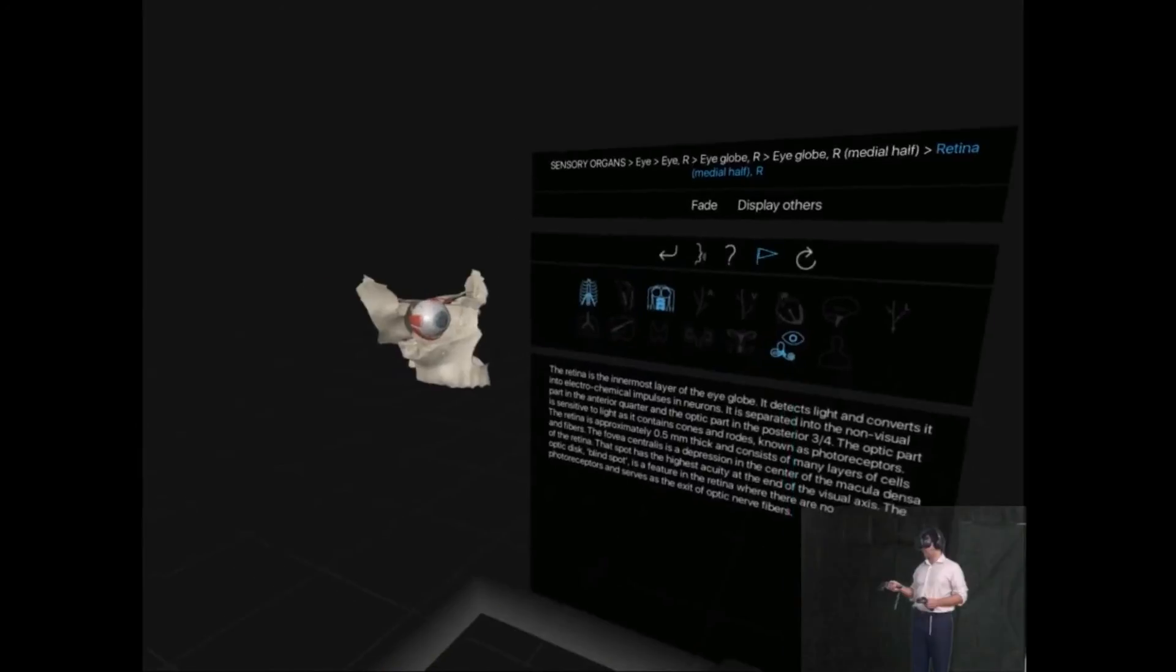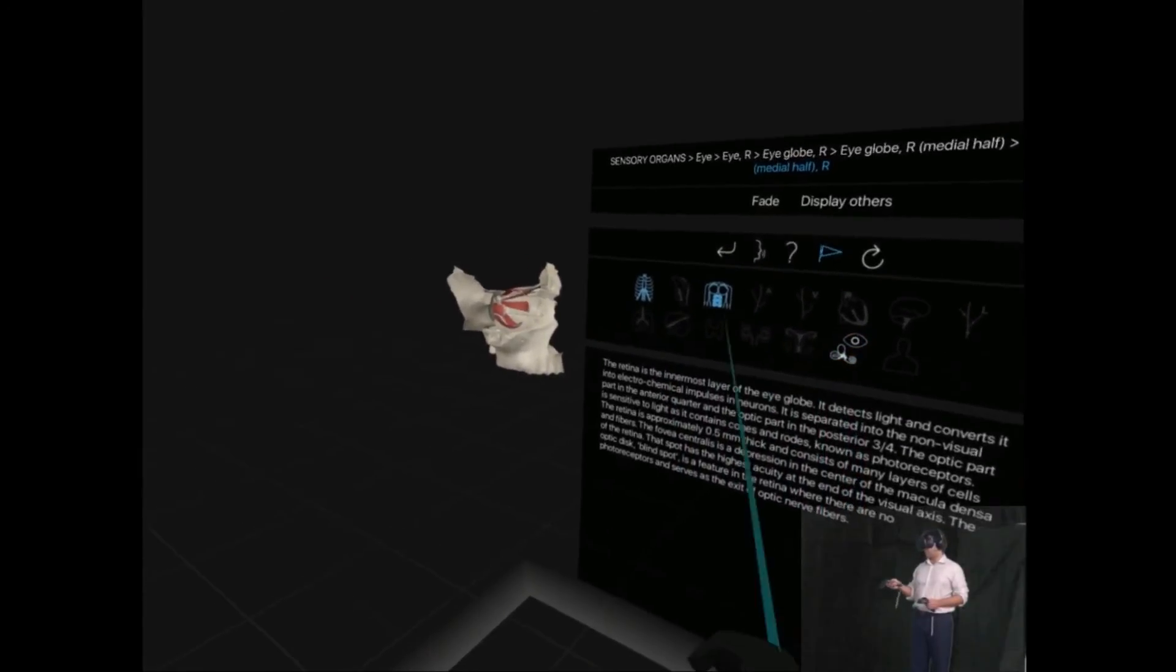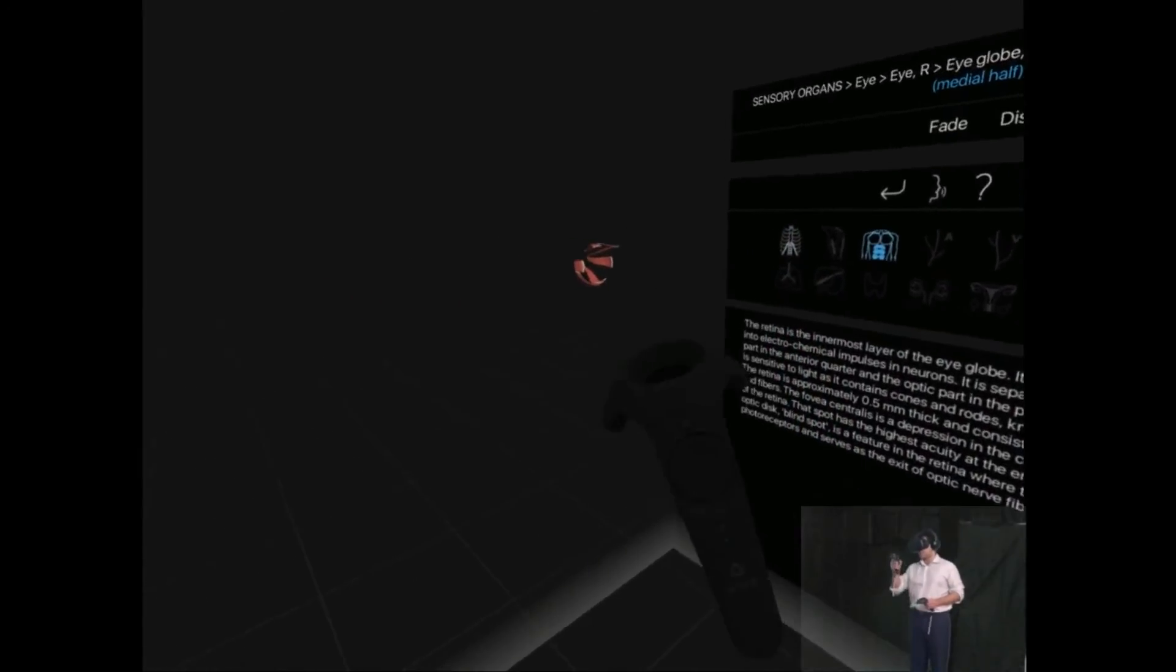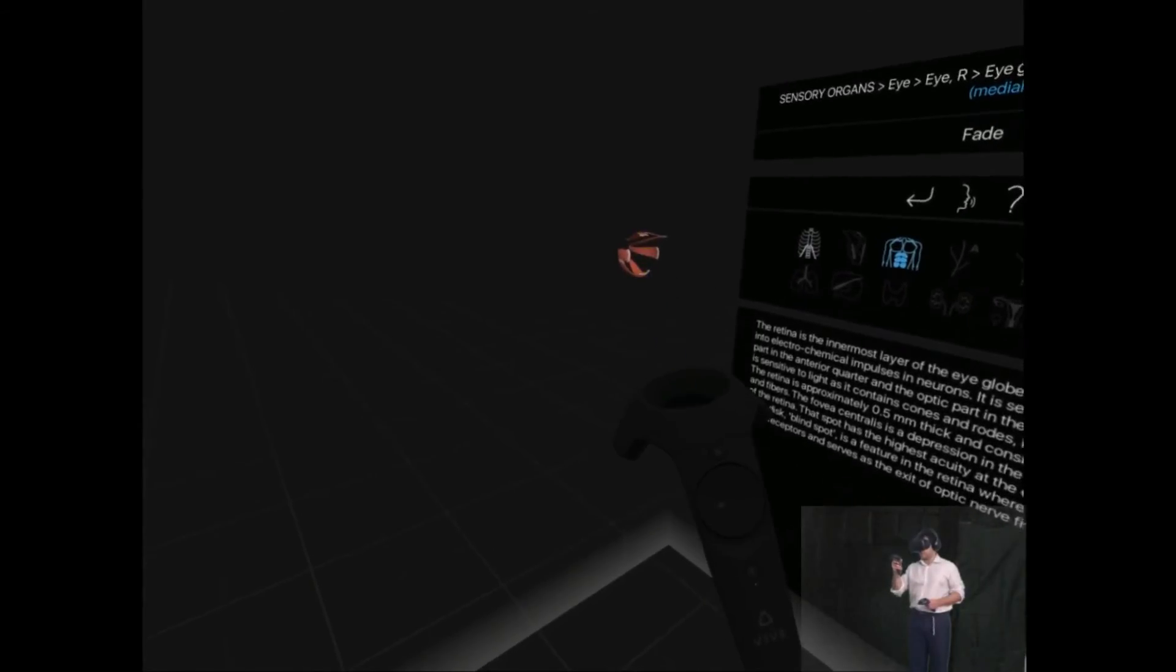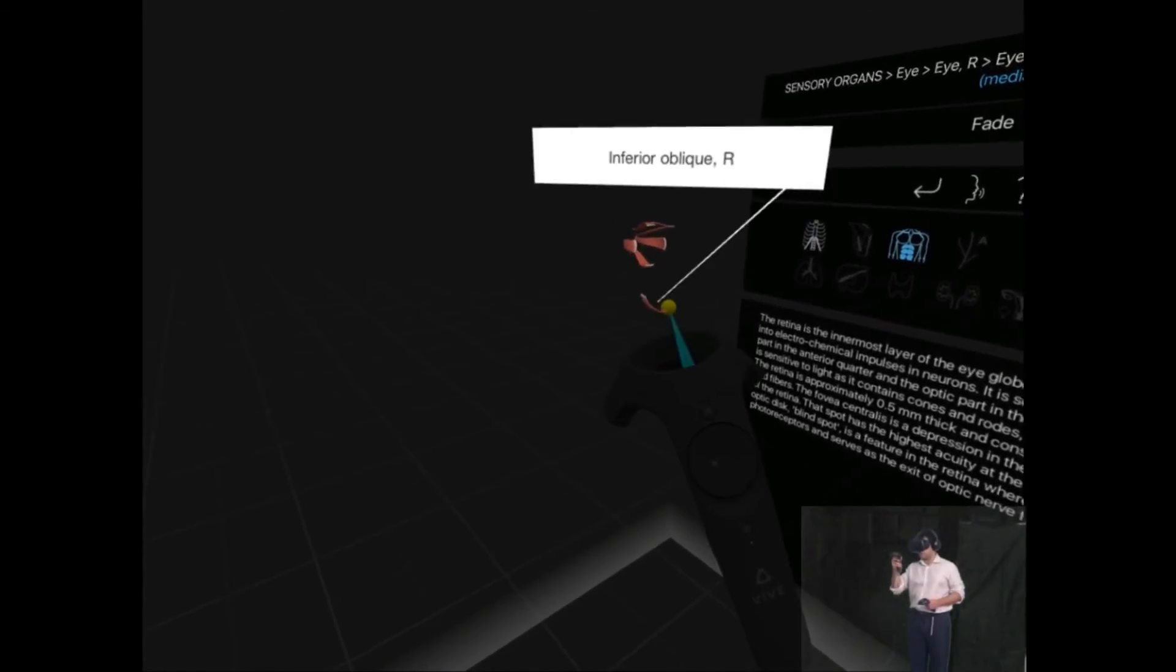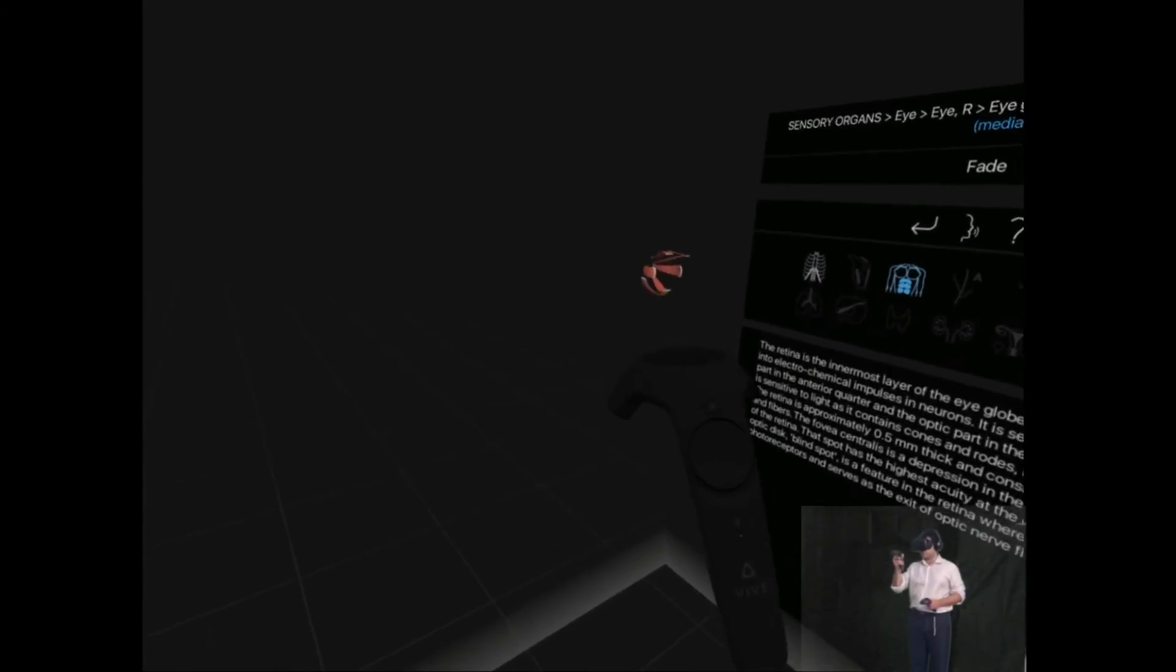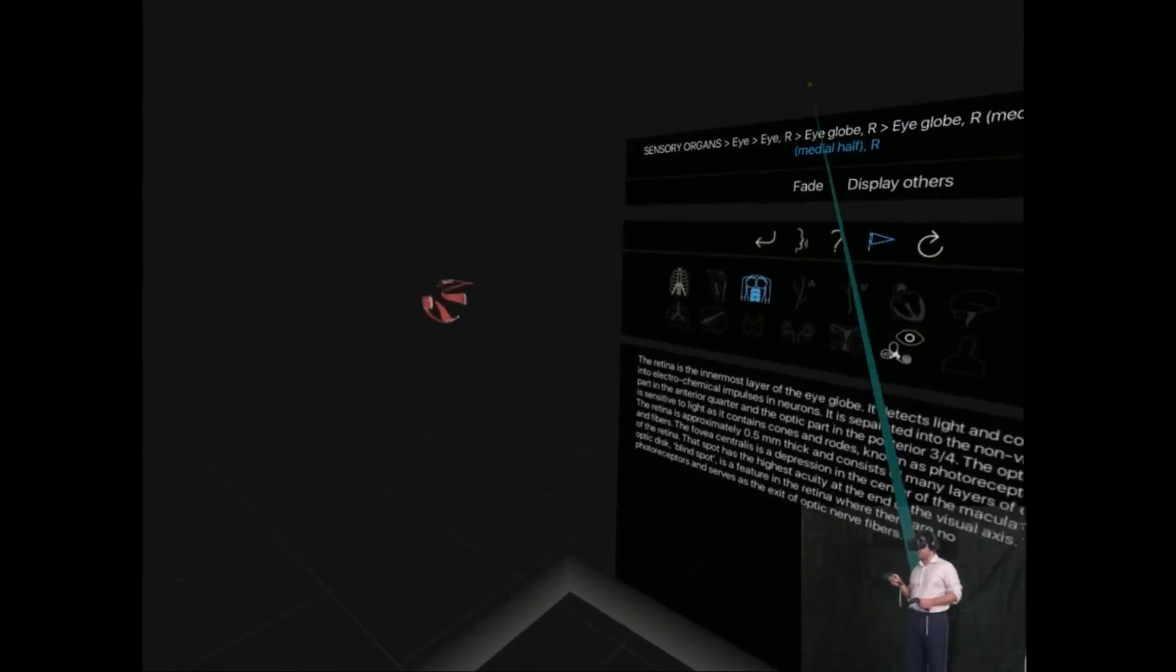And again, I can just take away everything so that I'm just left with the muscles. Again, unfortunately, all I can really do here is just take away each individual structure rather than the whole thing.